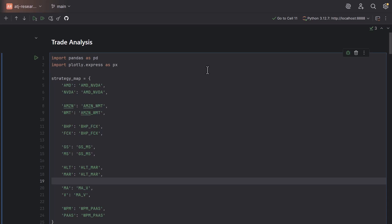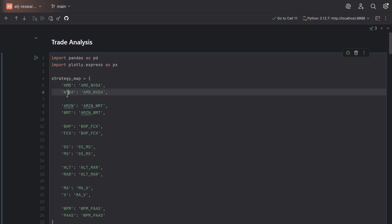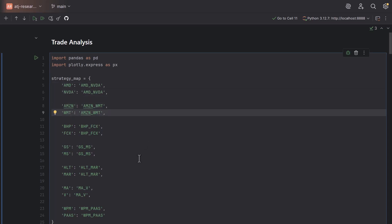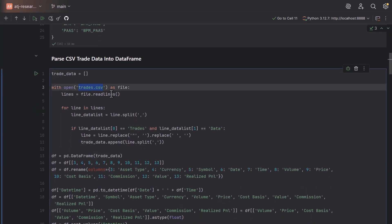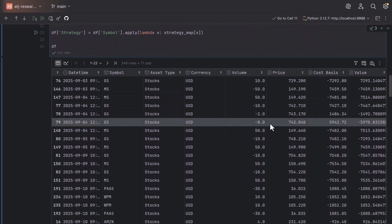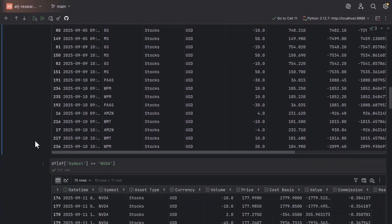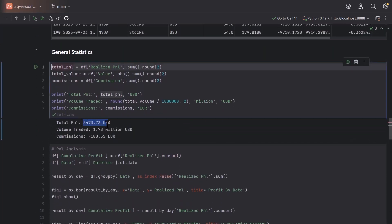In this Jupyter notebook we have exported the trades for the current month, September 2025, and here are our seven strategies that we are trading at the moment. We have statistical arbitrage of AMD against Nvidia, Amazon against Walmart, and so on. I've imported the trades CSV file, which is the Interactive Brokers CSV statement containing all the realized P&L on our trading account. After converting the CSV file into a data frame you can find the profit, volume, prices and so on. Over the period we have made a profit of $3,473 USD and traded a total volume of $1.78 million USD, paying over 100 euro in commissions.